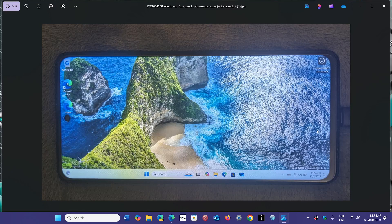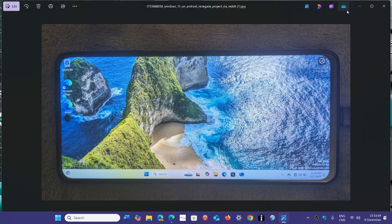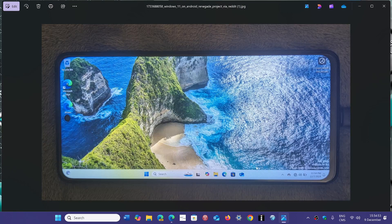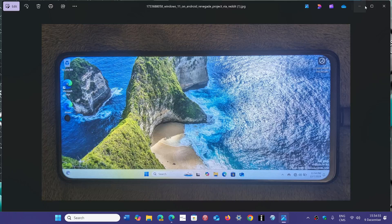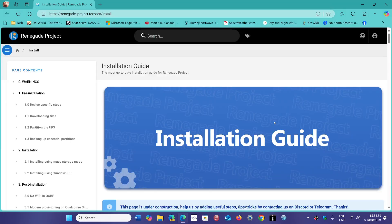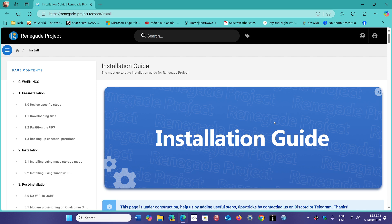And if I do, I will of course come back with the results. So this is Windows 11 on a phone, and the page that explains all of the procedure is here. This is the installation guide from the Renegade project, and they explain how to do it.